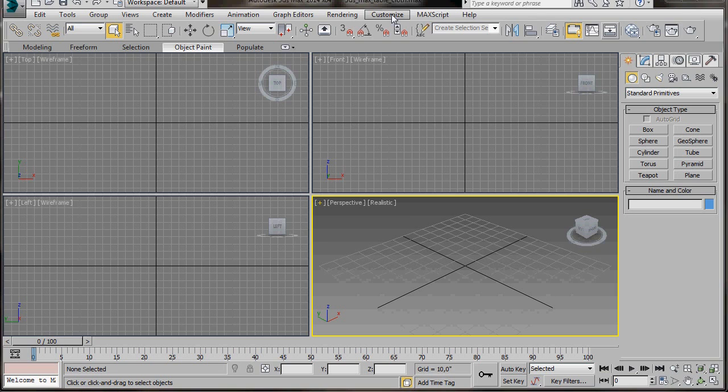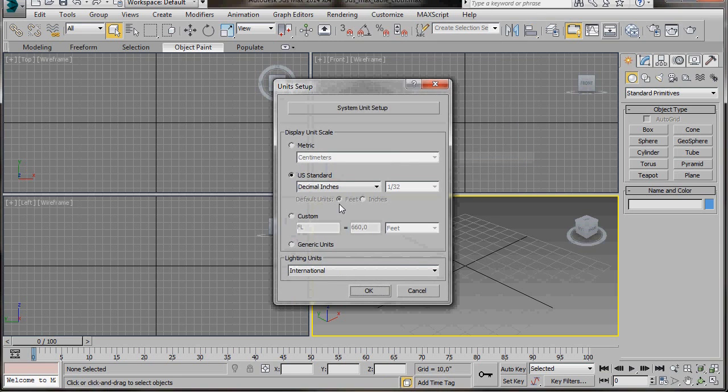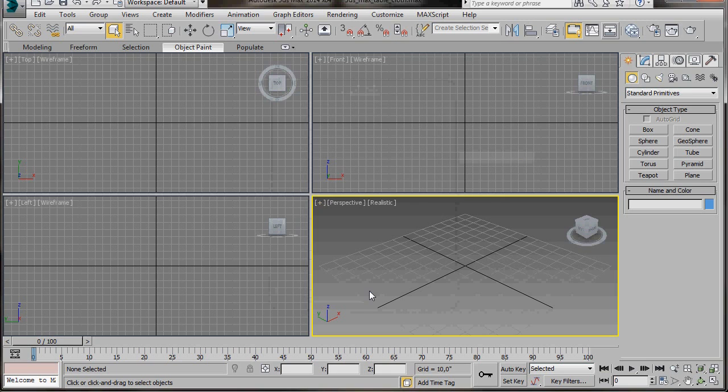We'll go over here to Customize. We're going to scroll down to Unit Setup, US Standard, Decimal Inches, and then we're going to press OK. Let's come over to the Create panel.